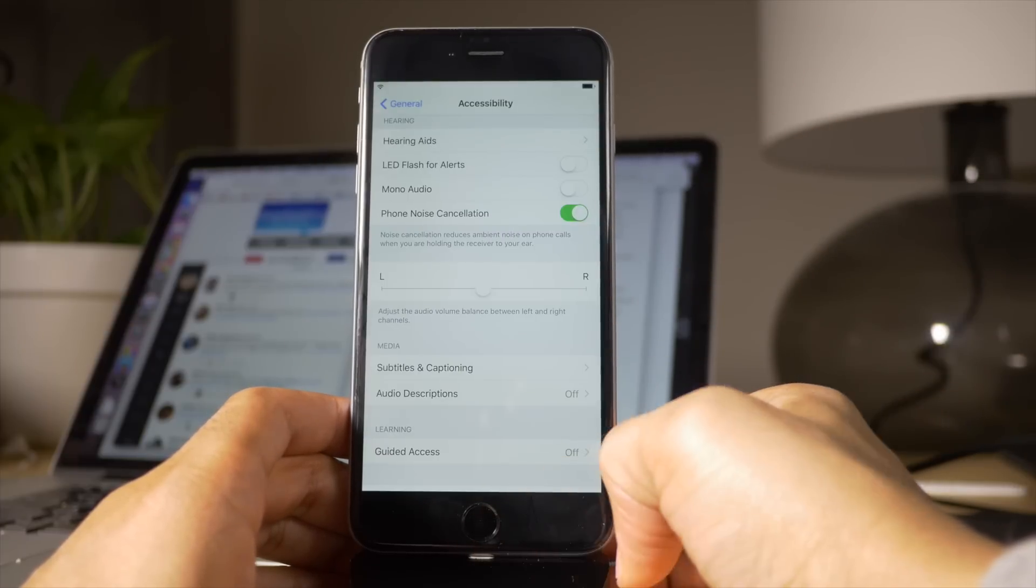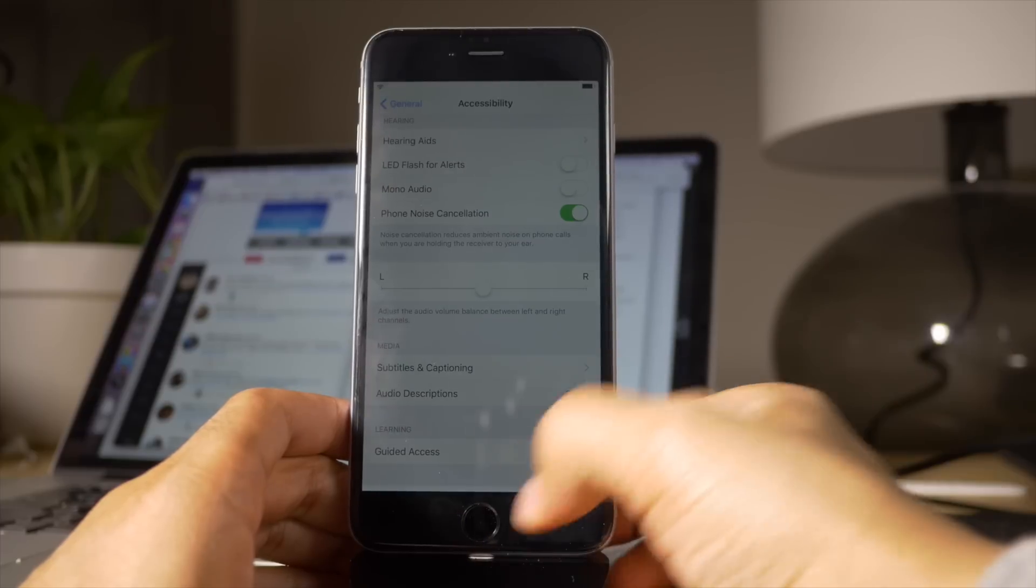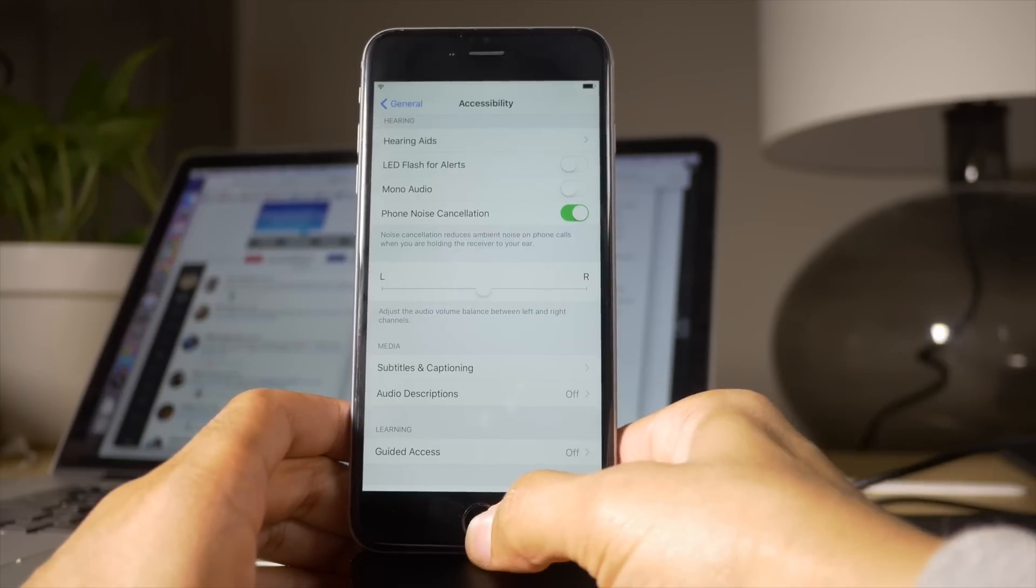So when I triple click like this, you switch brightness levels. Pretty cool, right?